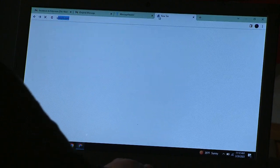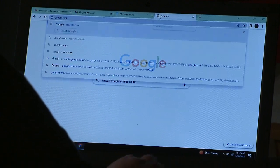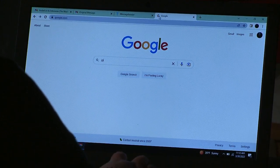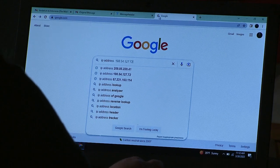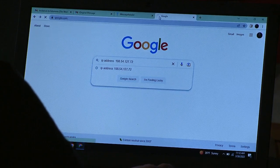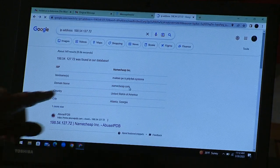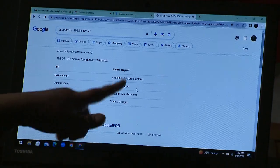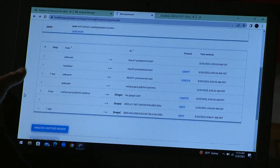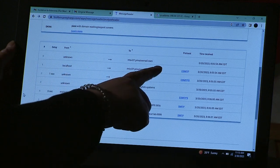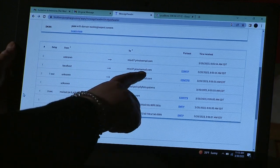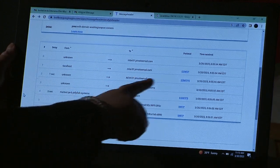You can see — I did this a couple of times — the hostname is namecheap.com. But initially the message header analysis from Google gave it a pass. Once you scroll down, you can see: unknown, private email, unknown local host, unknown — all of this.